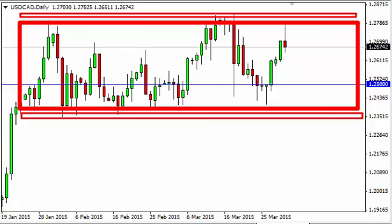This market looks like it's ready to pull back. We feel it's simply easier to wait for a supportive candle closer to the support area in order to start buying again.